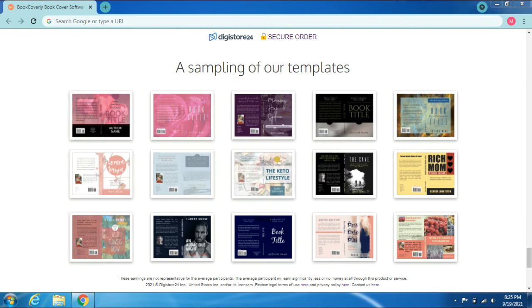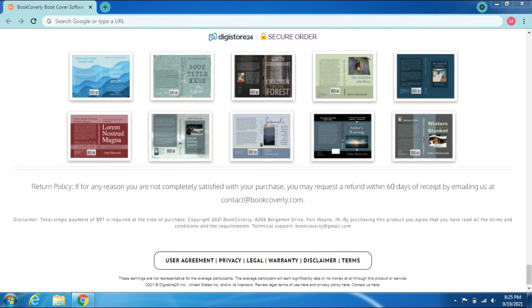Sampling of our templates. Return policy: If for any reason you are not completely satisfied with your purchase, you may request a refund within 60 days of receipt by emailing us at contact@bookcoverly.com.